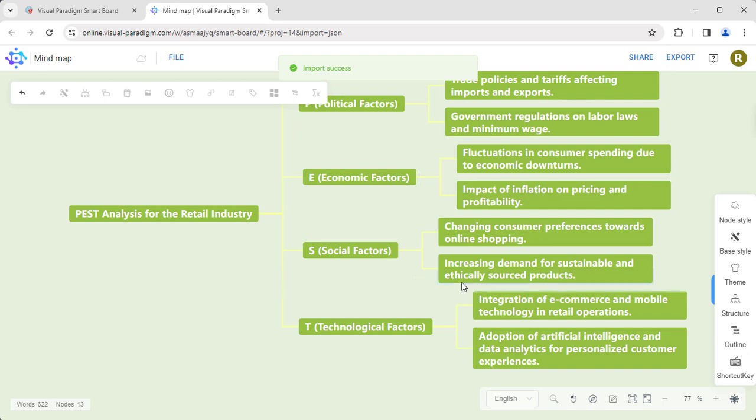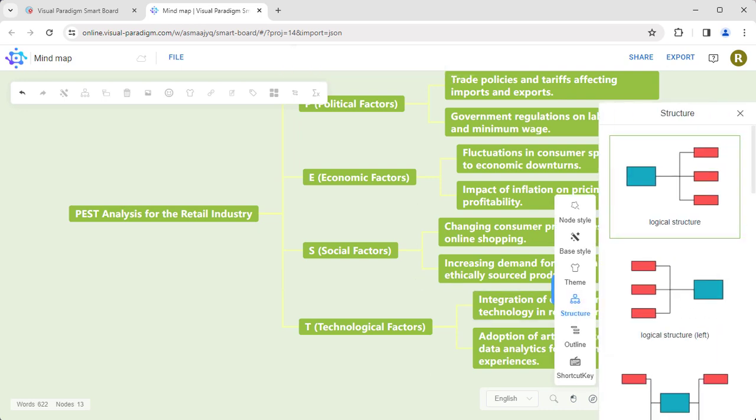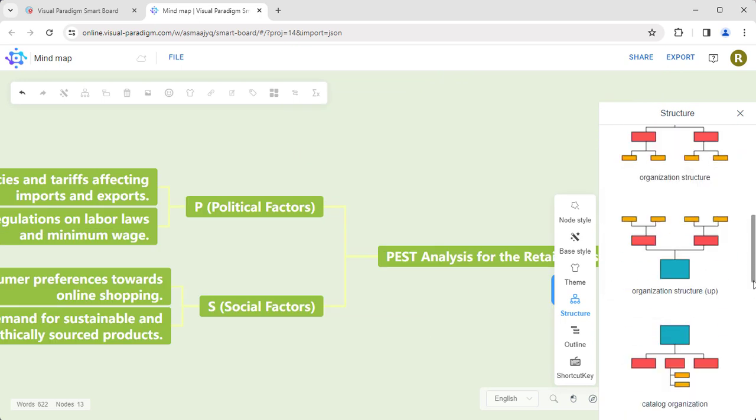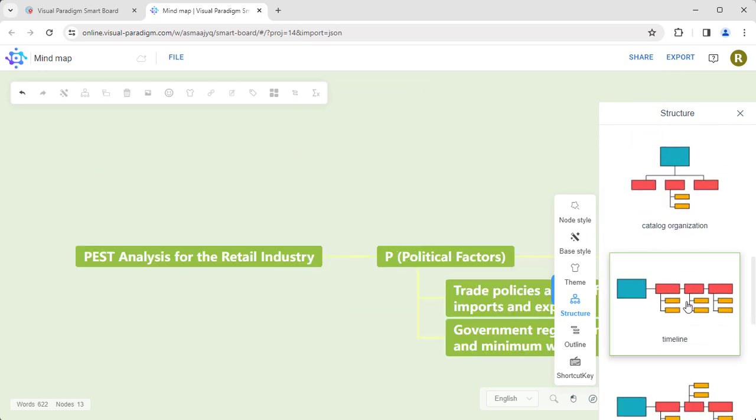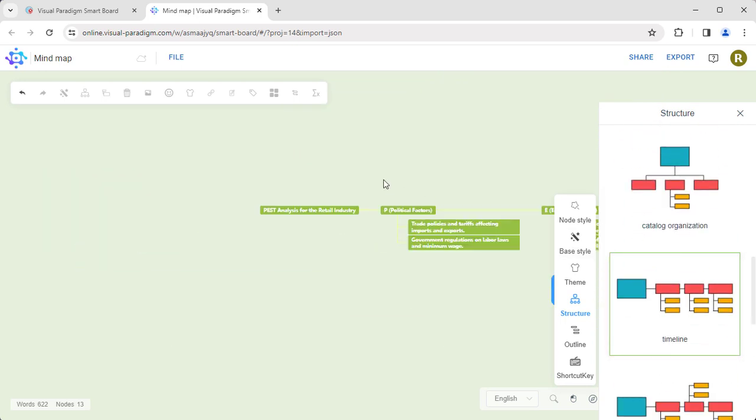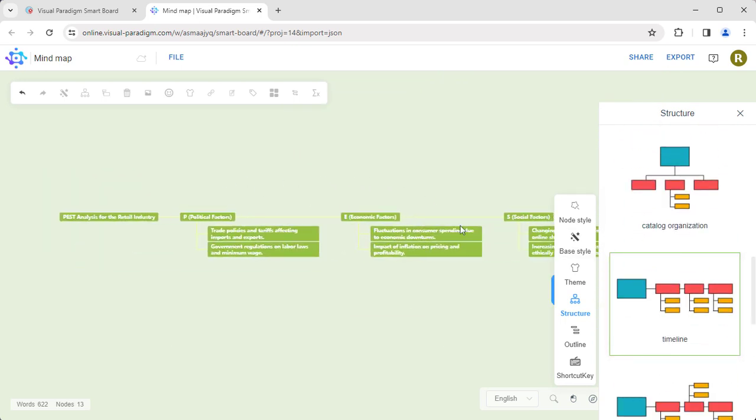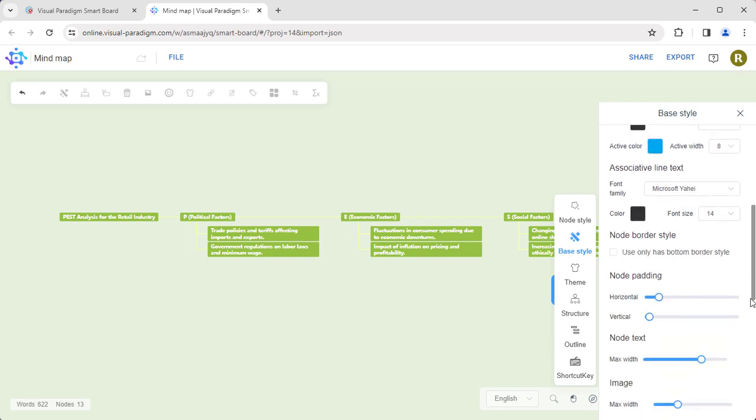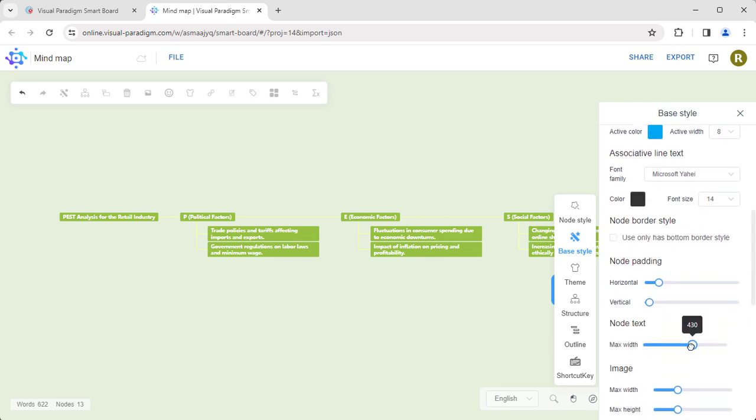You can customize it by changing the structure, such as mind map or timeline. You can also edit the node style, such as the max width of node text.